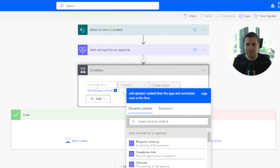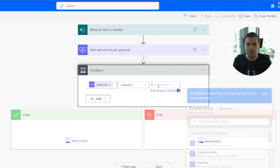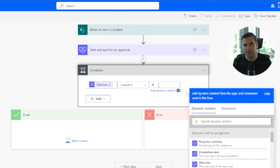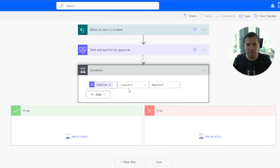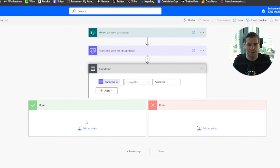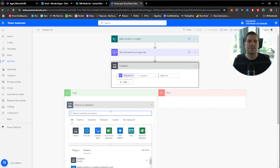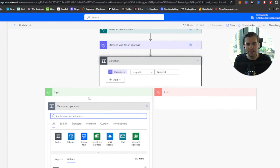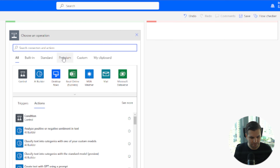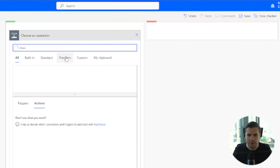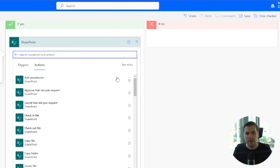The first thing in the condition is to say that if the outcome — note this is case-sensitive — equals 'Approved', then we want to do something on that side. In that particular case, what we want to do is update our list. This is the whole point of the video — we want to update our SharePoint list.